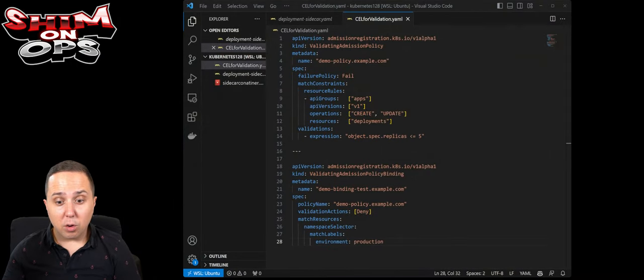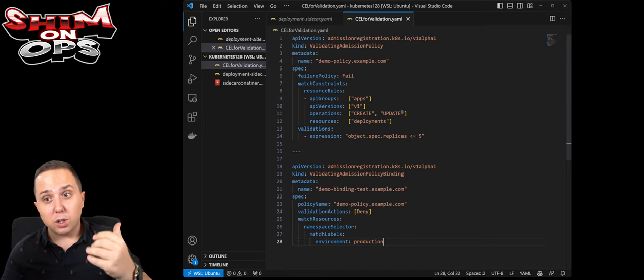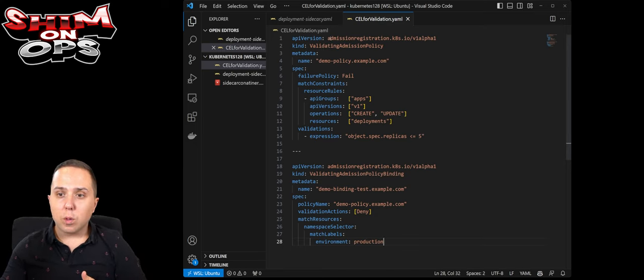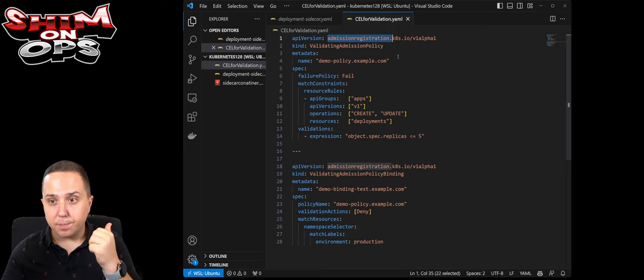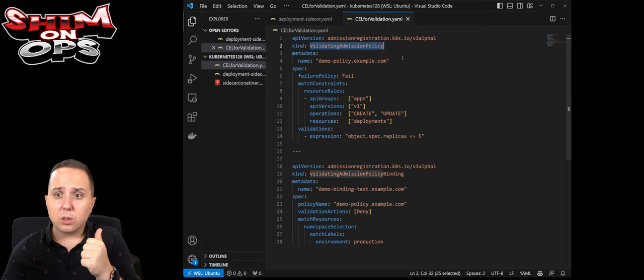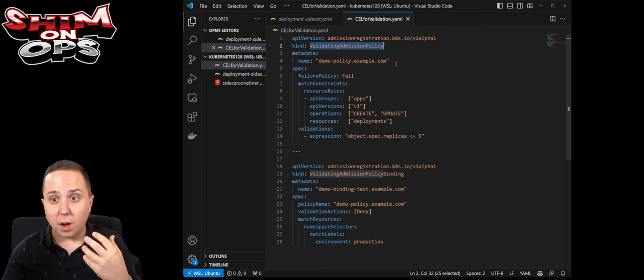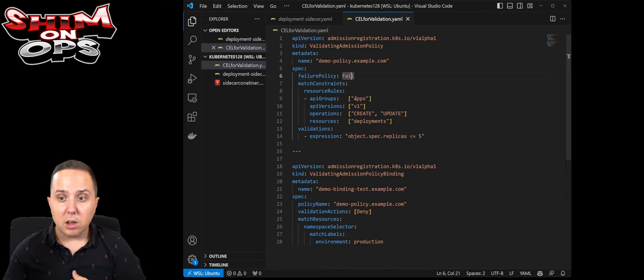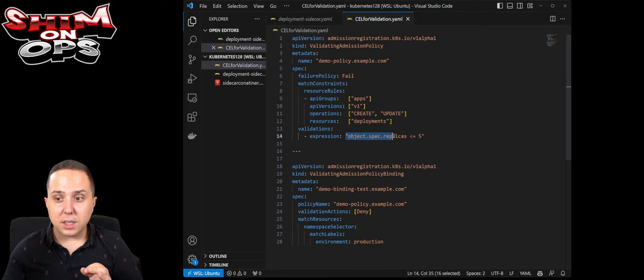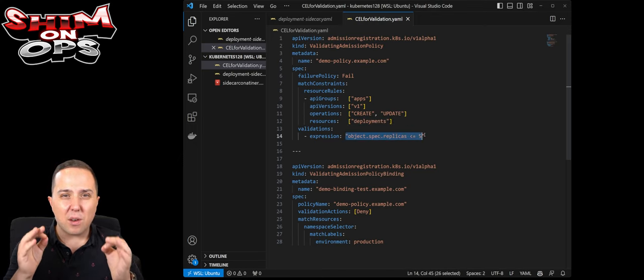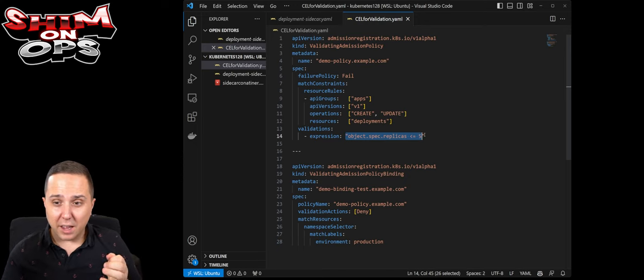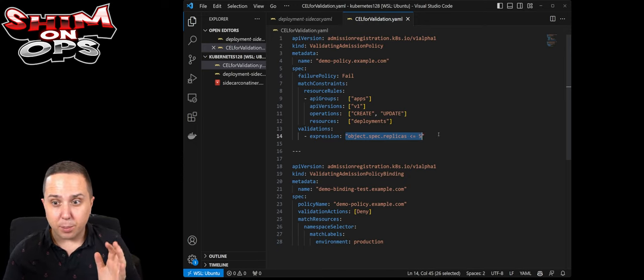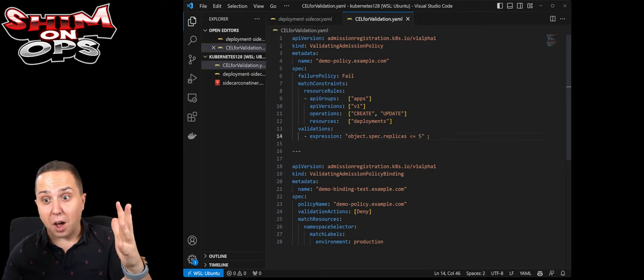With the Cell for admission controller this can be done natively within Kubernetes. We can use the admission registration API and the validating admission policy and actually specify the rules. In this example we can say that the policy will fail if there is an operation of create or update to deployments and then you can see the expressions are very simple. It is CEL, common expression language by Google and the idea is to be very simple. Here we need to make sure that replicas are equal or above five.